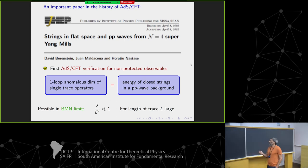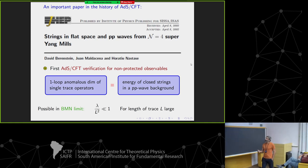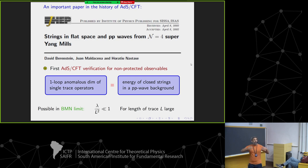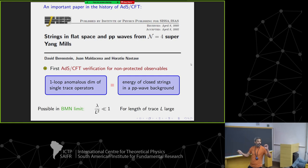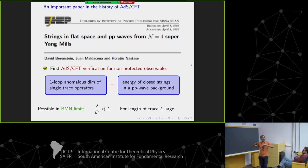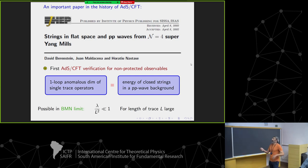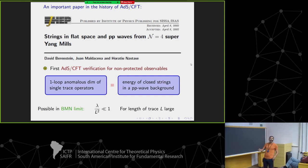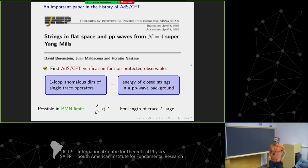What they did in this paper: they computed the anomalous dimension of certain single trace operators — very long ones, where L measures the length of the trace. For these long single trace operators, they were able to match exactly, precisely, even the numerical coefficient, with the energy of closed strings propagated in a PP-wave background. A PP-wave background because strings in ADS-5, when they have large L, means they have large angular momentum — that's the effective geometry they feel when moving with large angular momentum.